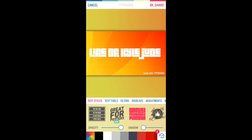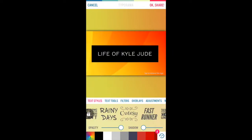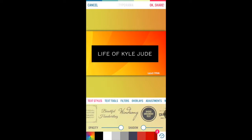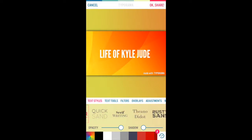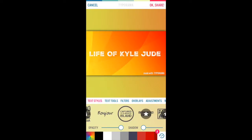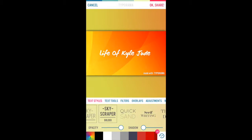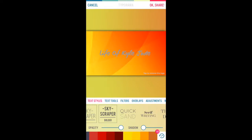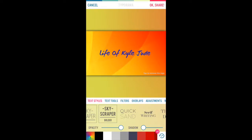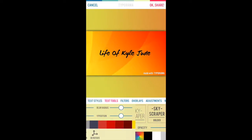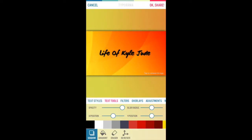Then choose whatever handwriting you like. I'm going to go for Skyscraper — whatever one suits you. I think this one suits me. Then you can go for white, black, whatever color you like. I might go for white — actually I'll go for black.